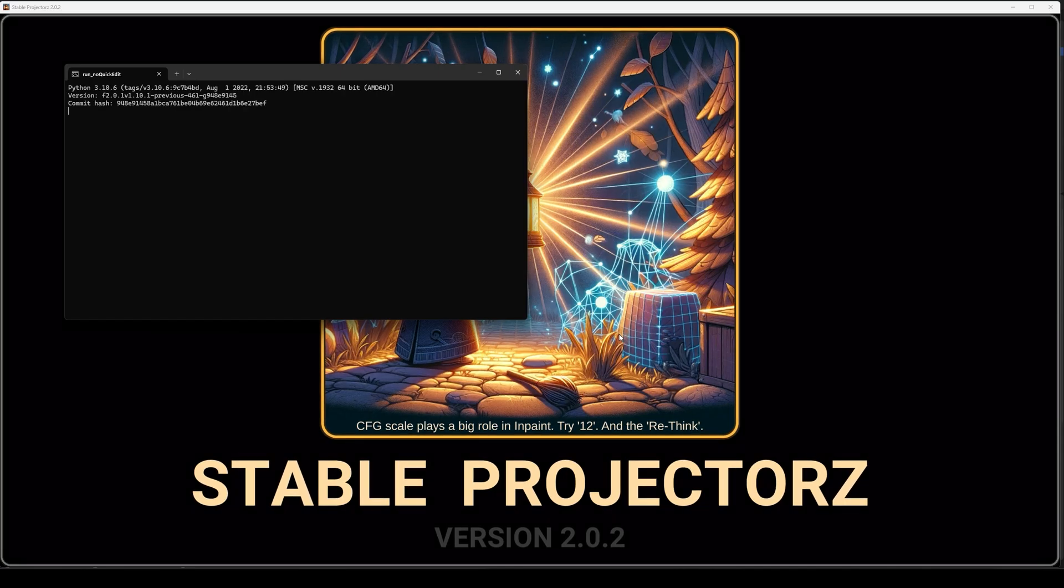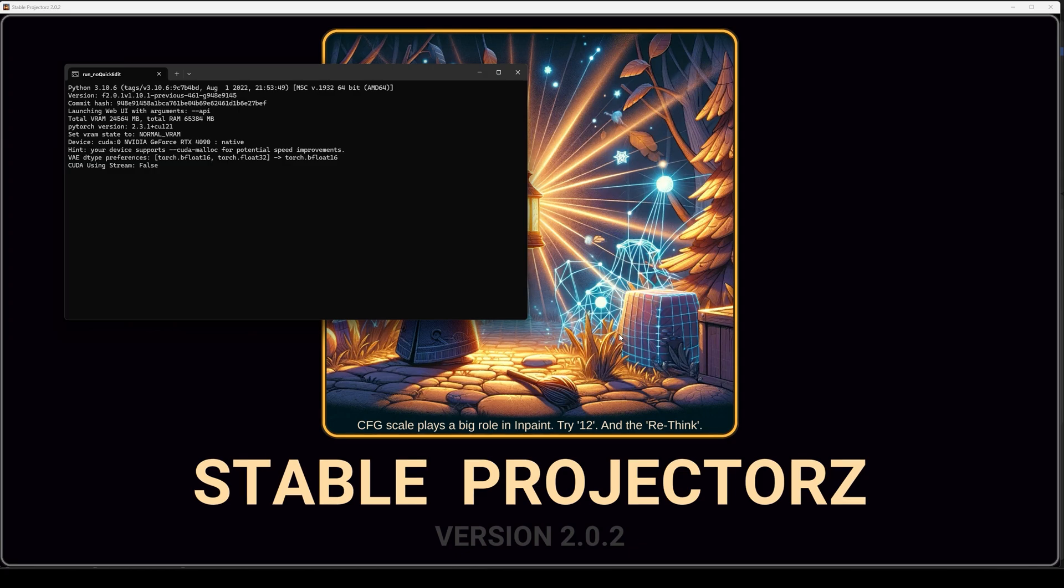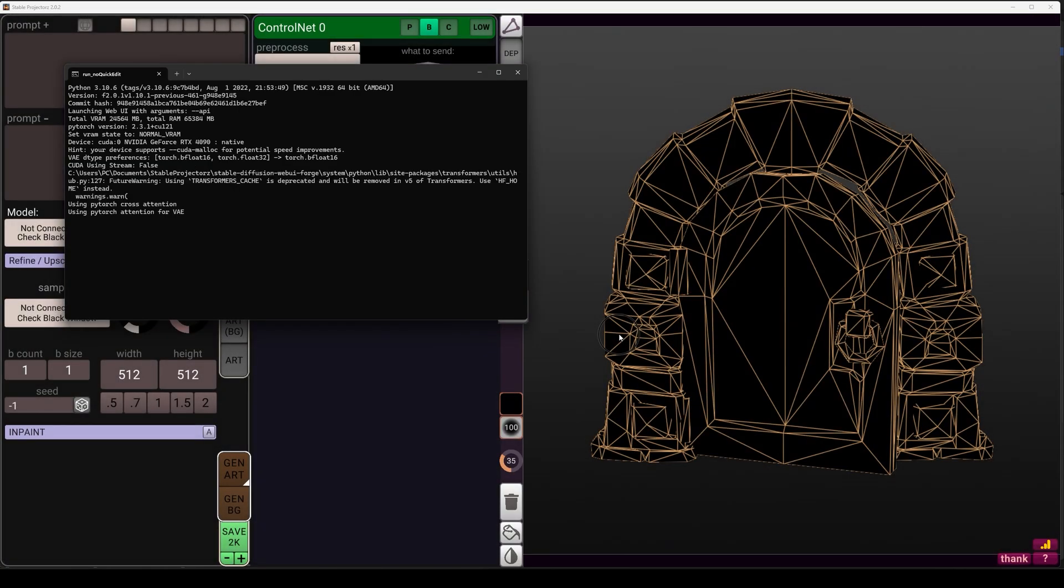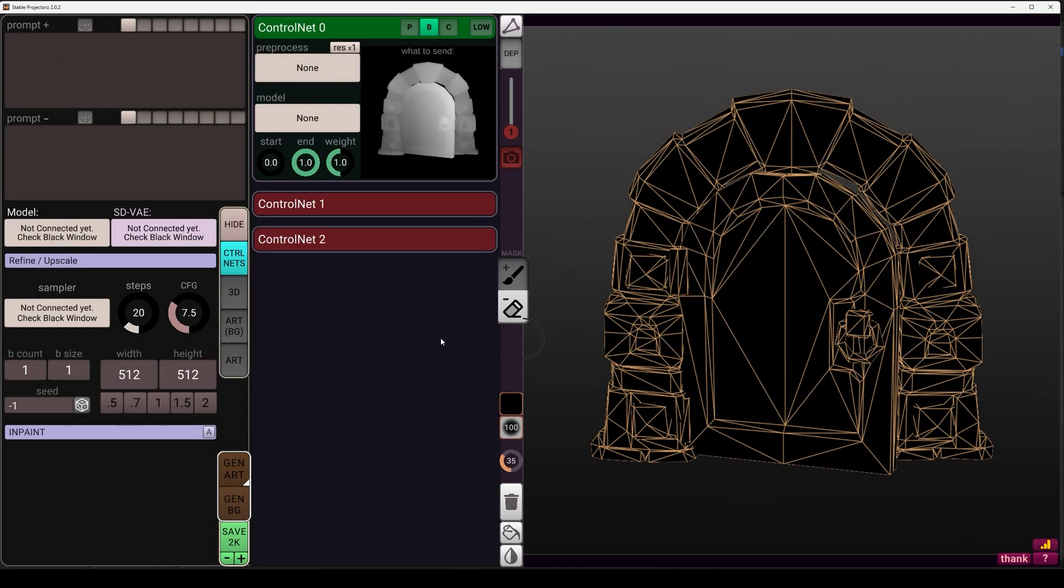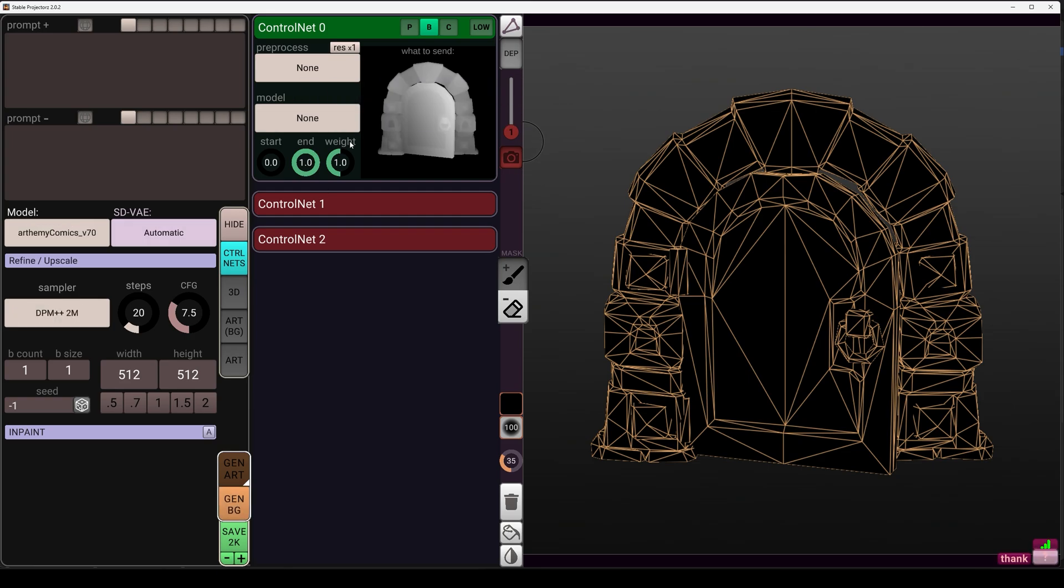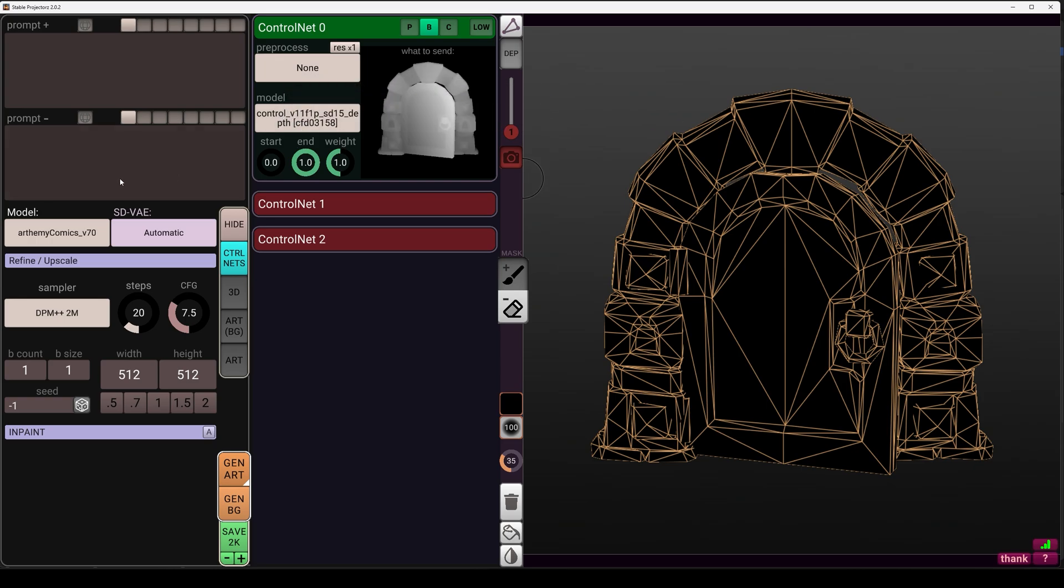Now open Stable Projector and the first time it will need to install some stuff. So just select the install and you can also install this depth model to calculate the depth of your 3D model.